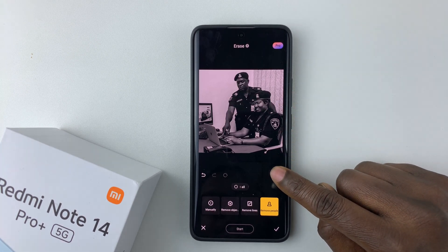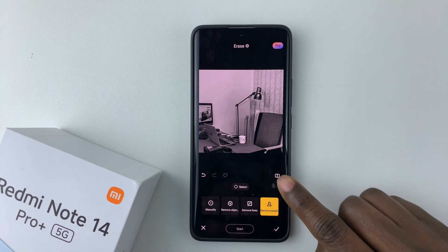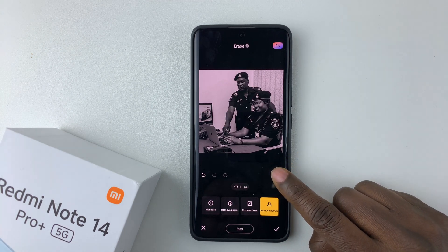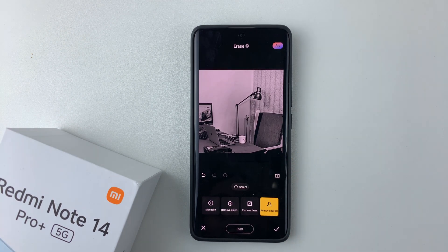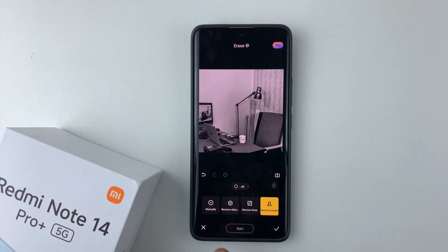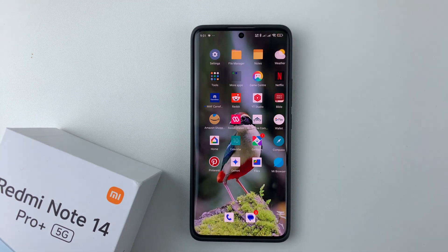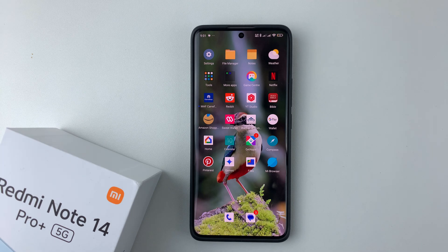That's basically it on how to use the magic eraser tool on your Redmi Note 14. Thanks for watching. If you have any questions, leave them in the comment section below, and if you found this video useful, consider leaving a like and subscribing to the channel.